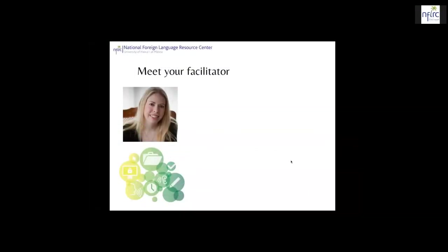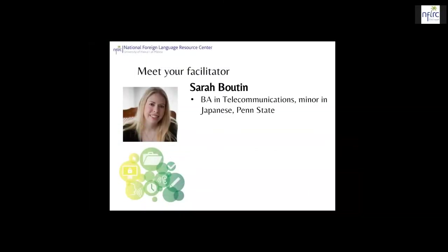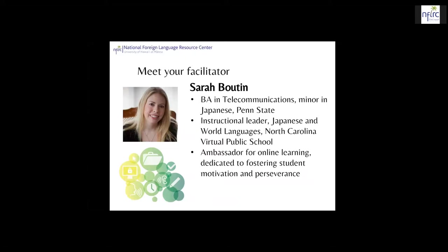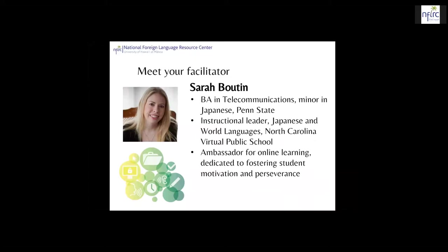To facilitate this series, we have engaged Sarah Butchin, who has a BA in telecommunications and a minor in Japanese from Pennsylvania State University. Sarah is an instructional leader in Japanese and world languages at the North Carolina Virtual Public School, where many of you are beaming in from. Sarah is an ambassador for online learning, dedicated to fostering student motivation and perseverance in learning languages.